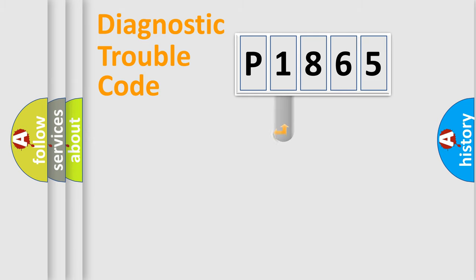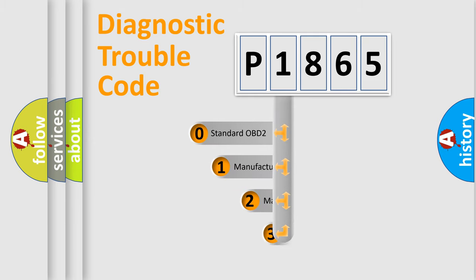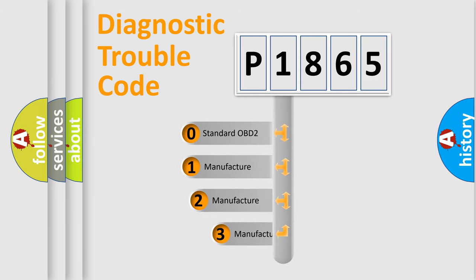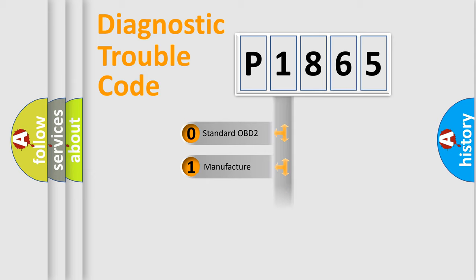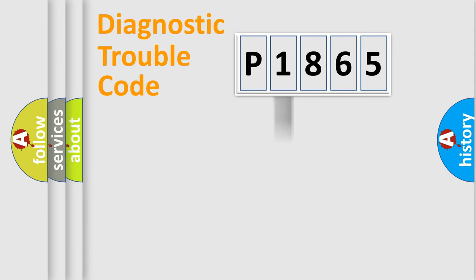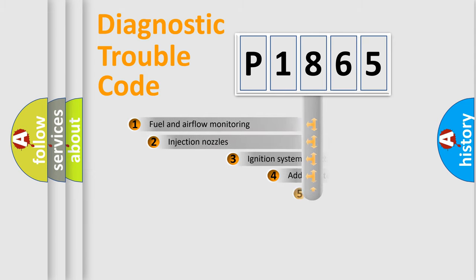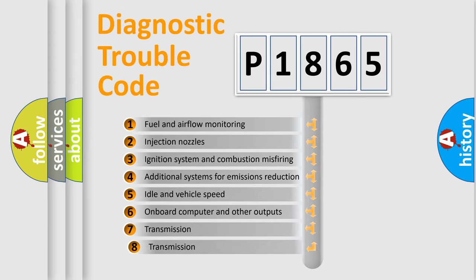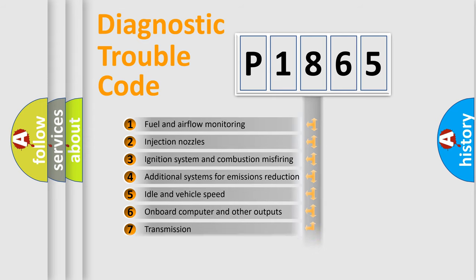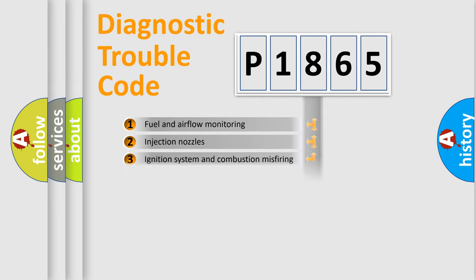This distribution is defined in the first character code. If the second character is expressed as zero, it is a standardized error. In the case of numbers 1, 2, 3, it is a manufacturer-specific error. The third character specifies a subset of errors. The distribution shown is valid only for the standardized DTC code.